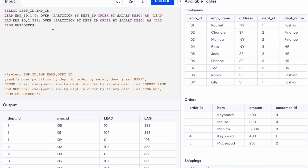That is the LEAD and LAG function. I hope you all understood this. If this video helped you, please do not forget to like and share this video with your friends, and also subscribe to my channel to support me. Thank you so much for watching.